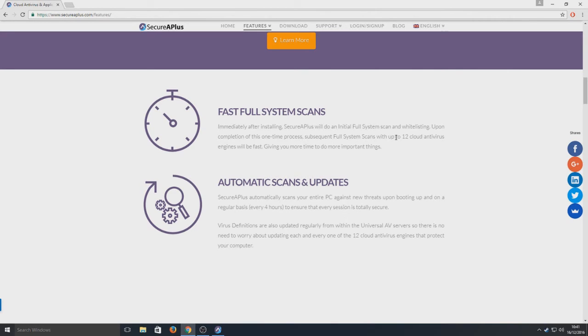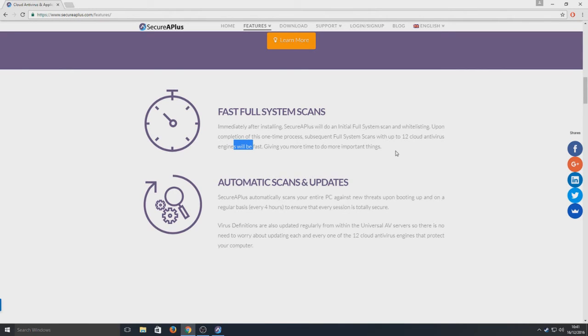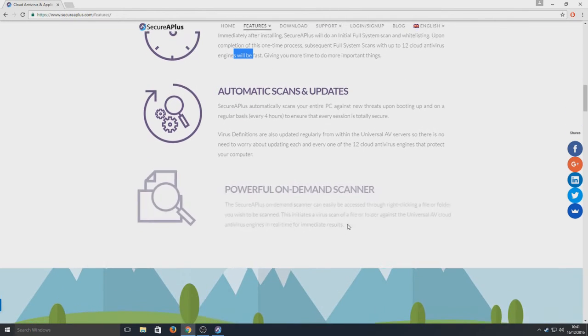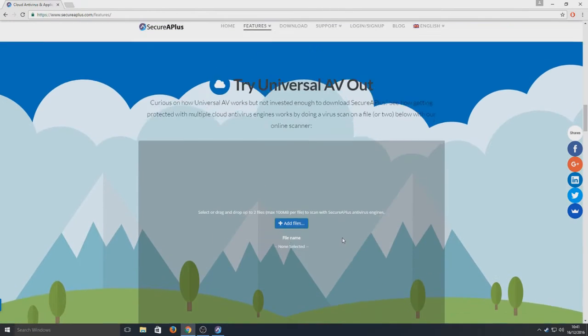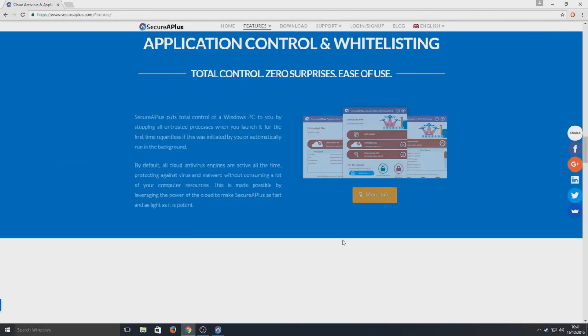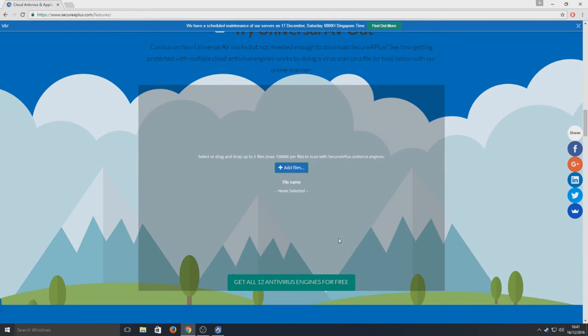Full system scans with up to 12 cloud antivirus engines will be fast, giving you more time to do more important things. So yeah, it really is a powerful program.